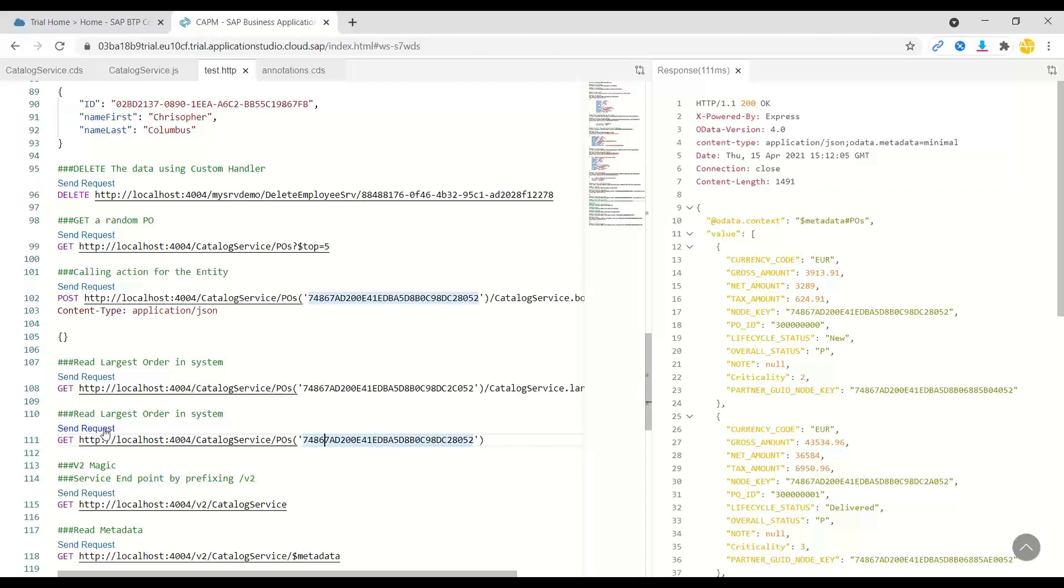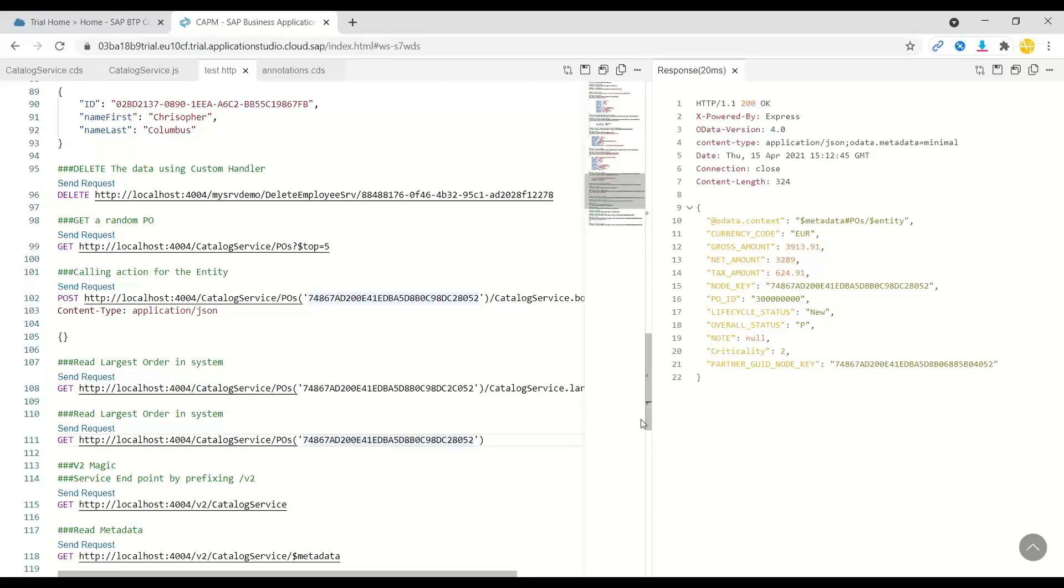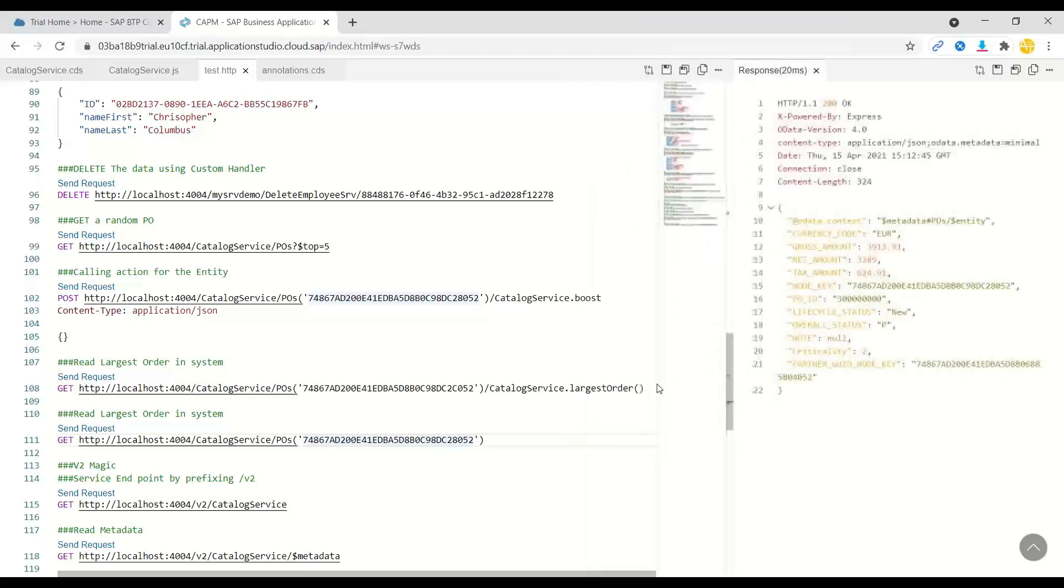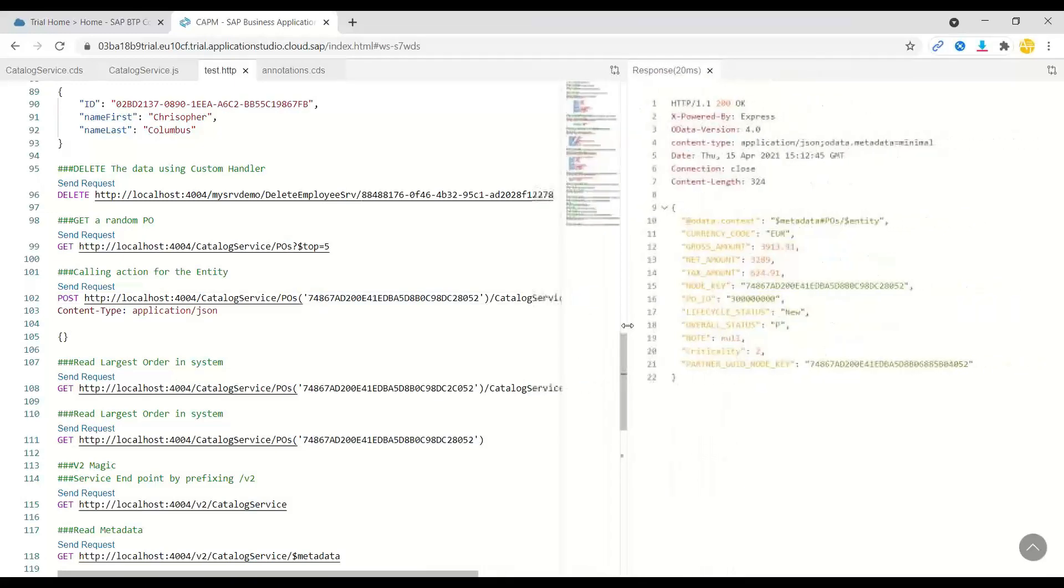Let me just save. First, let me do a get to show you the single record, which still shows an amount of 3913. Now I will go ahead and call our custom action, which is boost. Once we boost, the amount of this purchase order should be increased by 20,000 bucks.